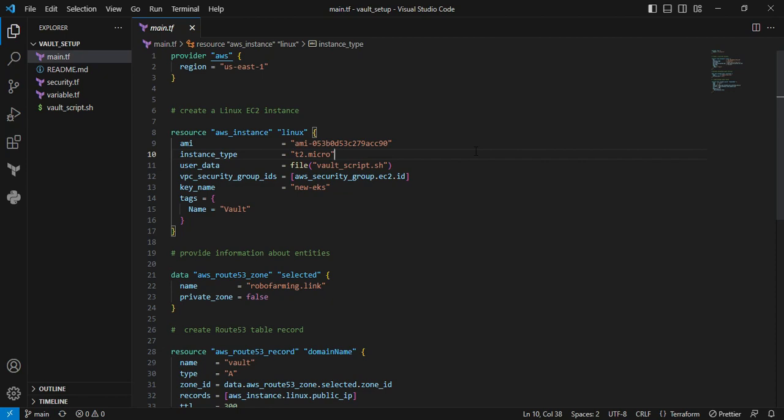The next resource is AWS instance. Here I'm describing the EC2 instance I want to create. You can see the AMI image - I've hardcoded a free tier image name. Next is instance type. In my case, I'm using t2.micro.